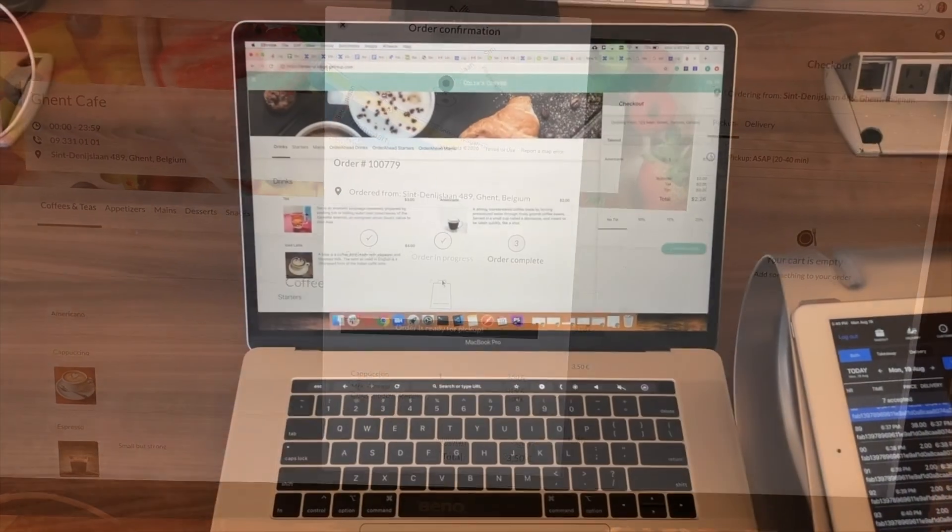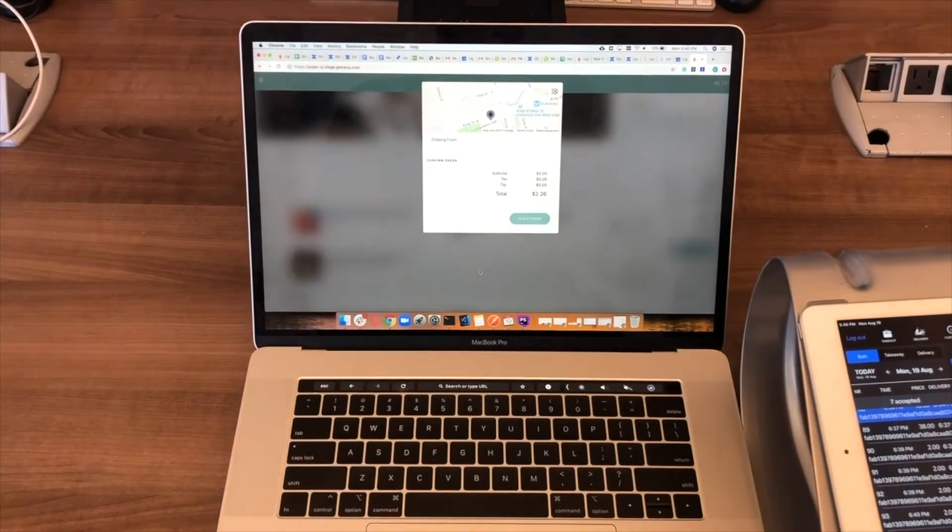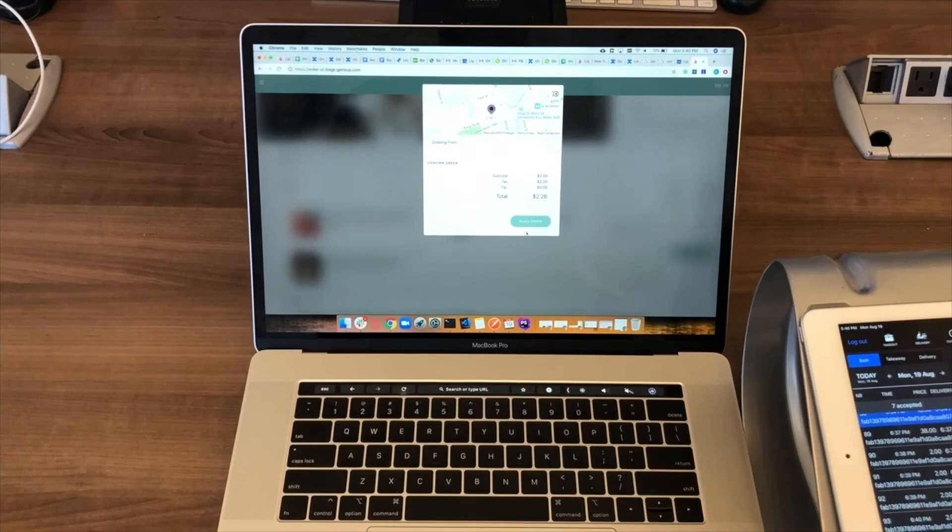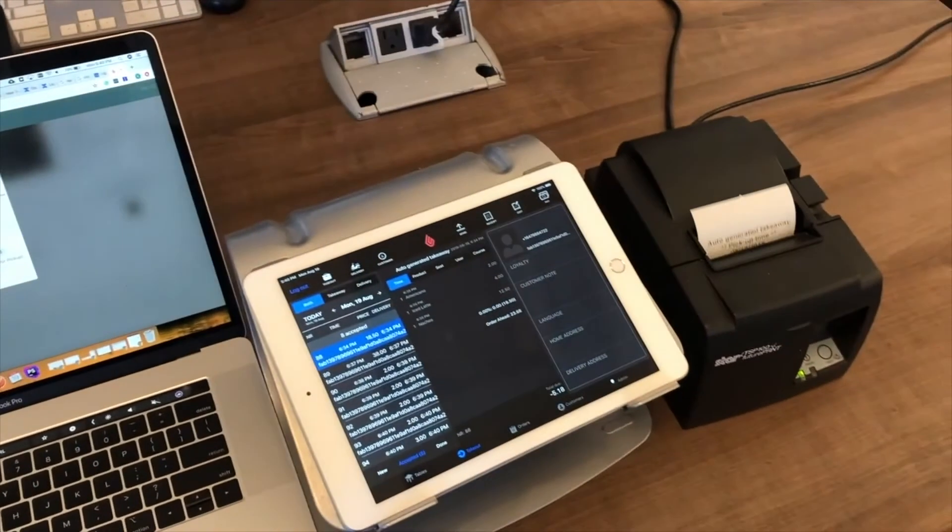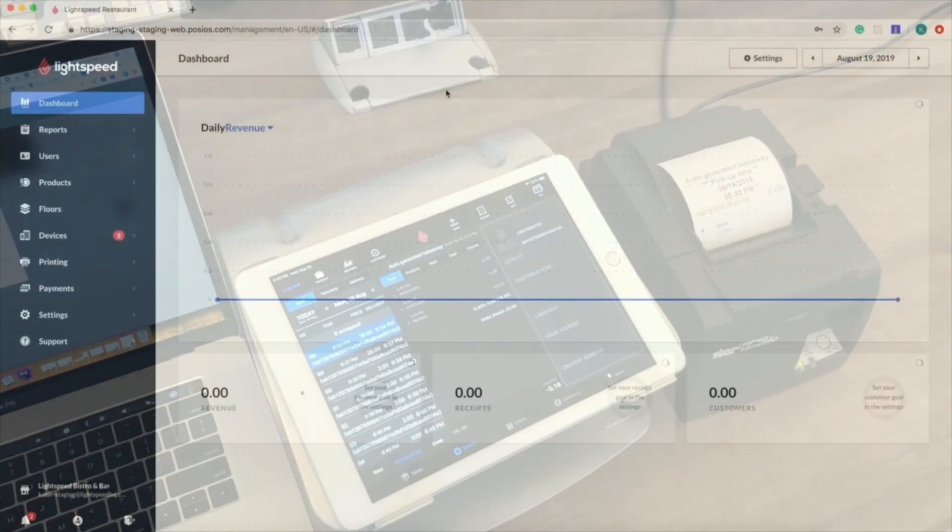If you are accepting orders automatically, we can see that the orders print right away on the printer and we don't have to do anything manually.